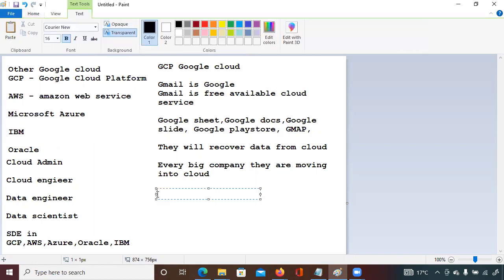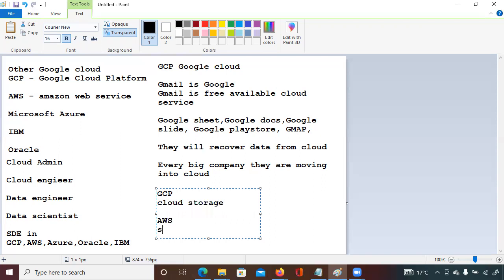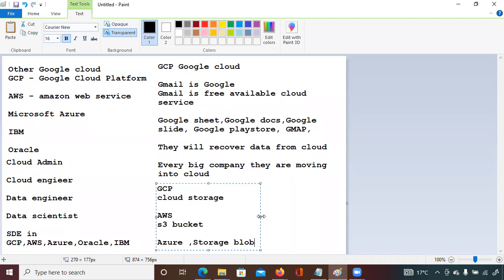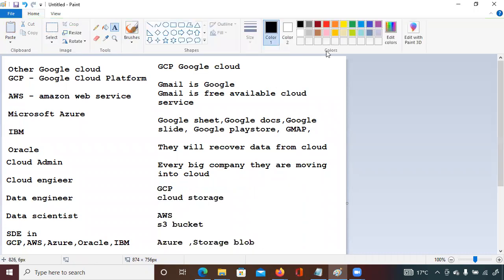All clouds are essentially the same — only the service names differ. For example, in GCP the storage service is called Cloud Storage; in AWS it is called S3 Bucket; in Azure it is called Storage Blob. The names are different but the functionality is the same — all three services are used for saving data. That covers cloud vendors available in the market, and now let's talk about what you will learn in this training.